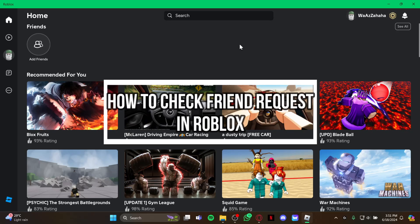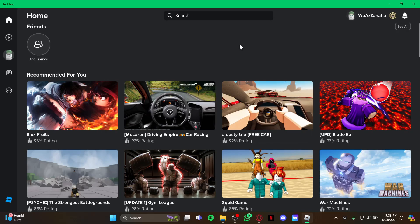Hey guys, welcome back to our channel Gaming Room. In today's video, I will be teaching you how to check friend requests on your Roblox game. So first, just open your game, and as you open the game...